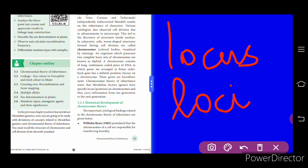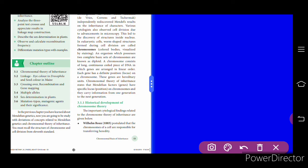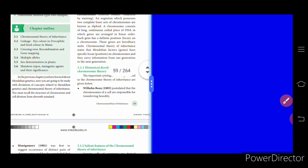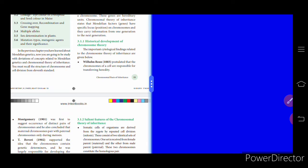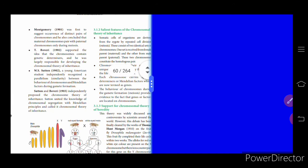Now the history of the chromosomal theory. Important cytological findings related to the chromosomal theory of inheritance are given. Roux postulated that the chromosomes of a cell are responsible for transferring hereditary information.